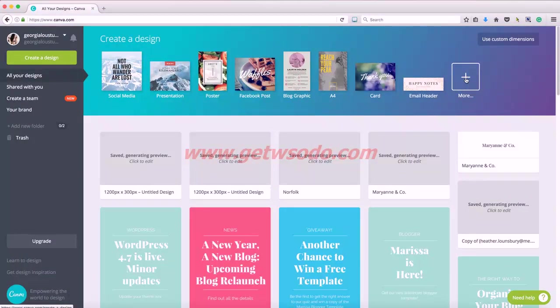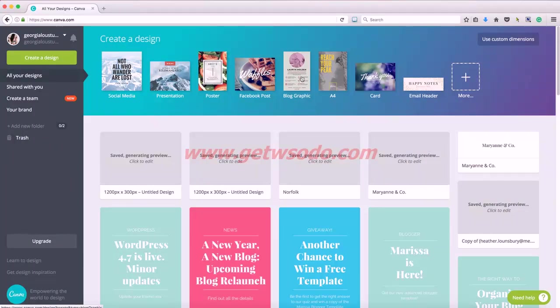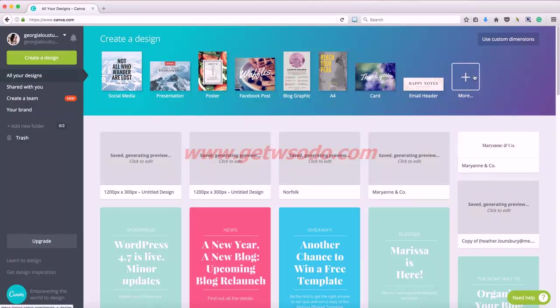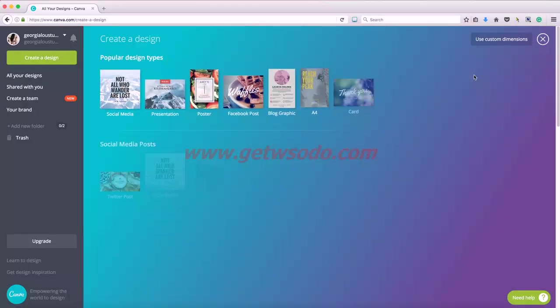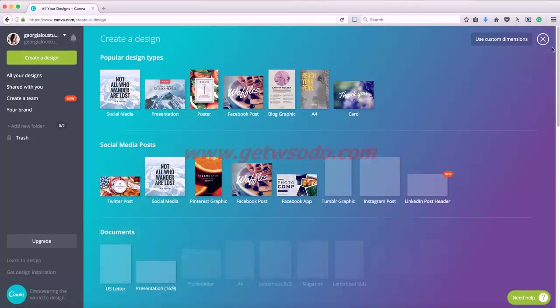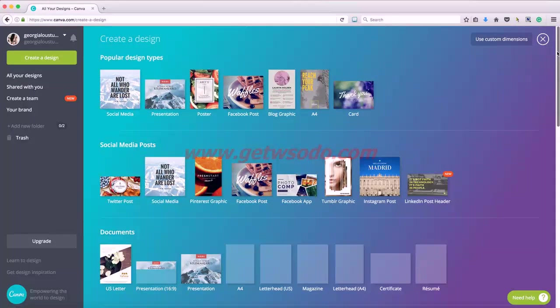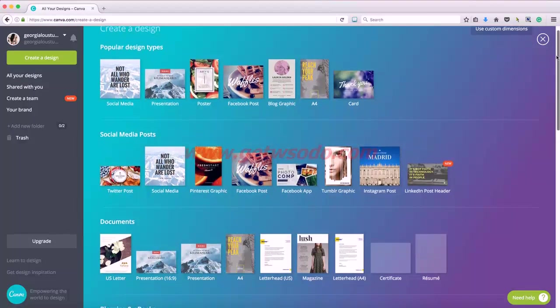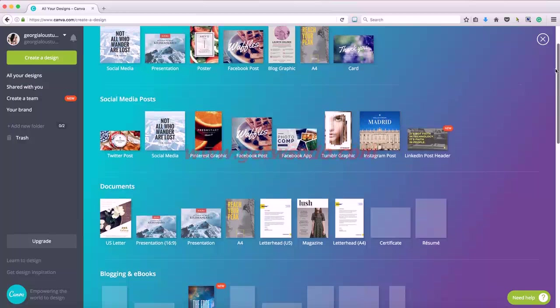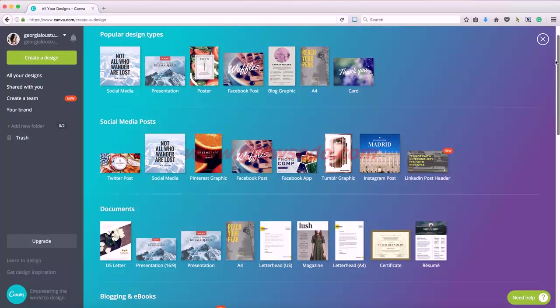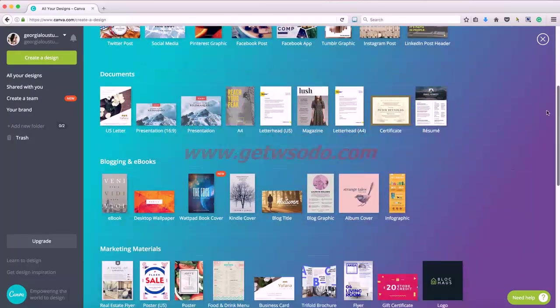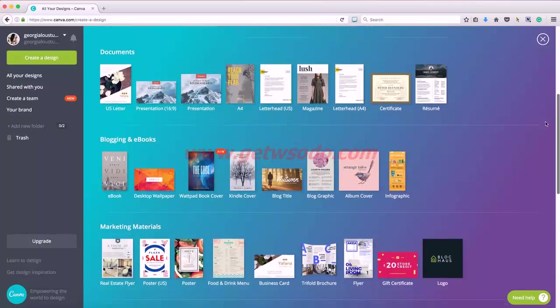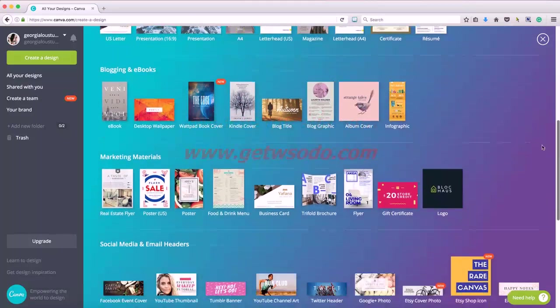So now we're going to create a design from one of their pre-existing free templates. So these are just some examples. Click on that more icon and you're going to see how many more templates they have. So there's social media graphics, cards, Instagram posts, album covers, book covers.